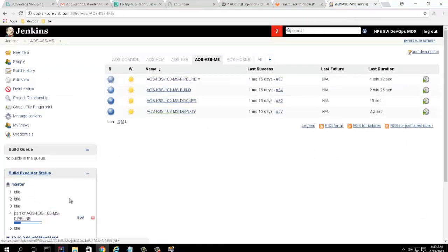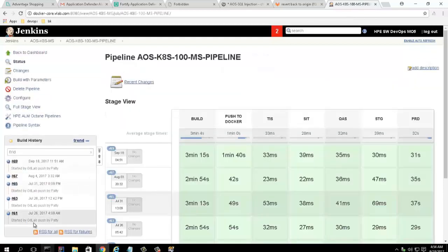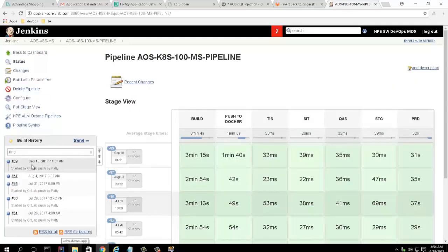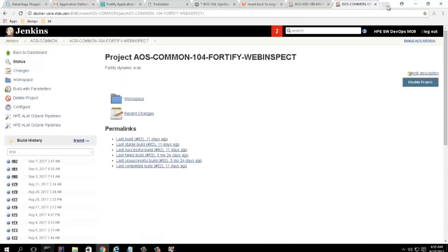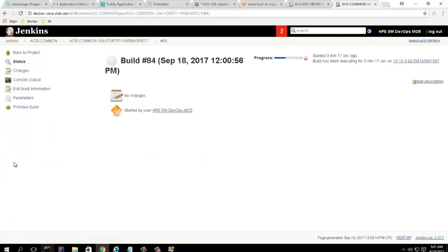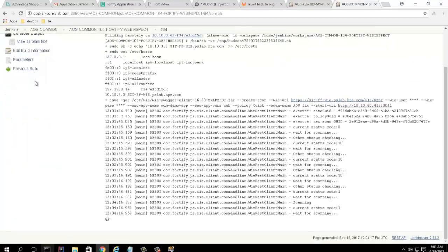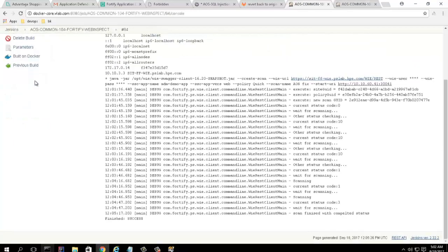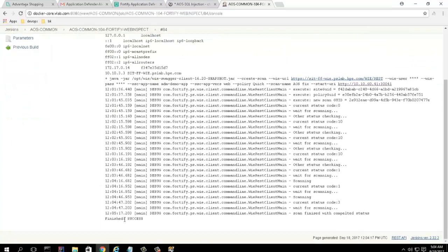The pipeline provisions a containerized test environment using Kubernetes, and as an integral part of the pipeline, runs a dynamic security test using WebInspect. The test confirms that the SQL injection vulnerability is no longer an issue. The security operator confirms the fix and closes the defect.